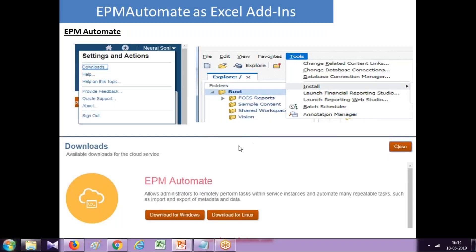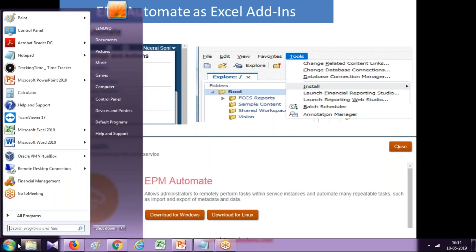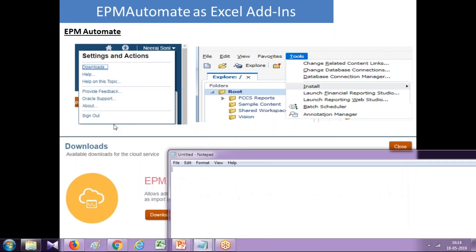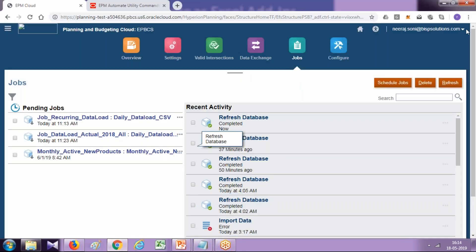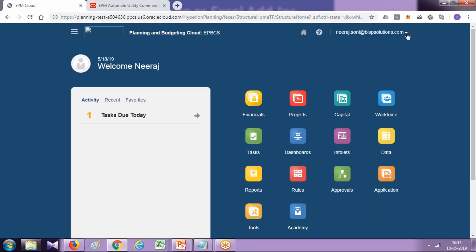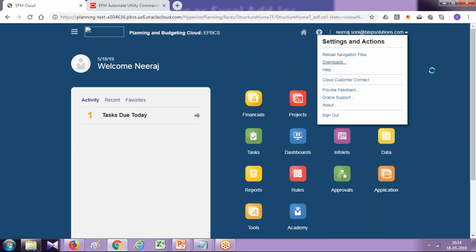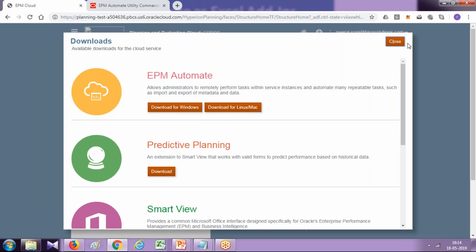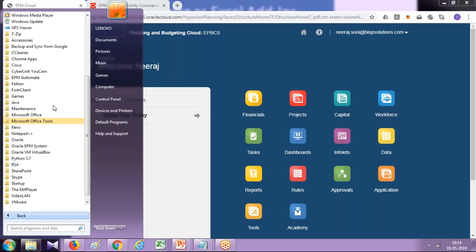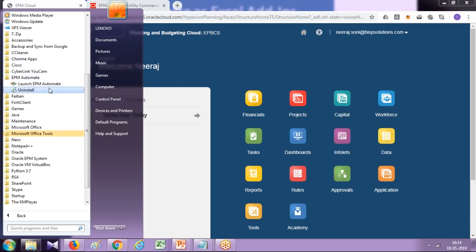The first step: in case you haven't downloaded EPM Automate Utility yet, download and install it from your command prompt. You can find it when you log into your instance — right below your username there is an option called Downloads, and this is called EPM Automate. You can download it for Windows and Linux depending on your underlying operating system. After download and install, you'll find the EPM Automate Utility in your command prompt and also in your Start menu.